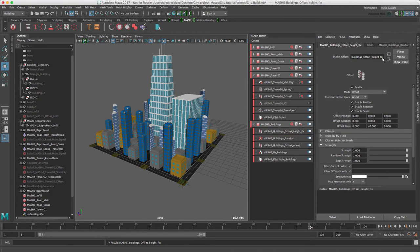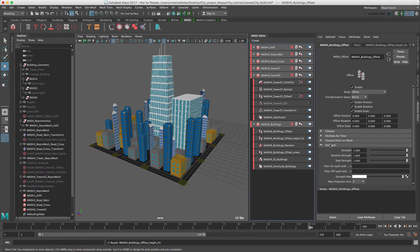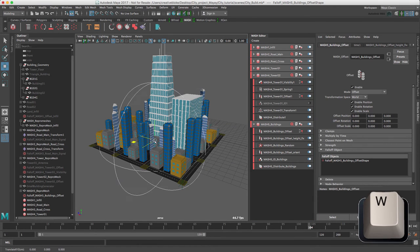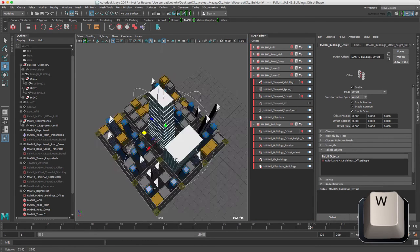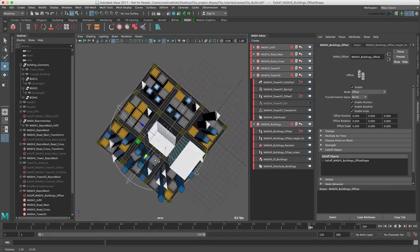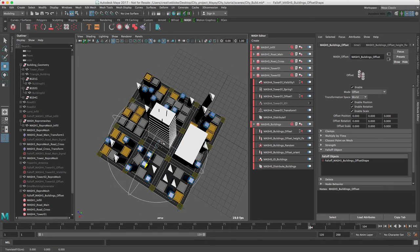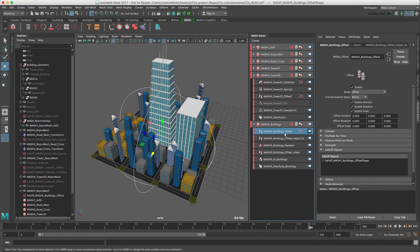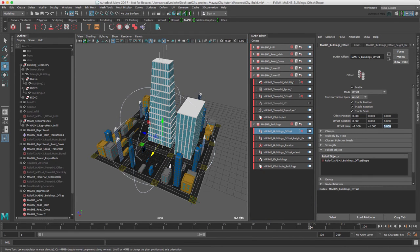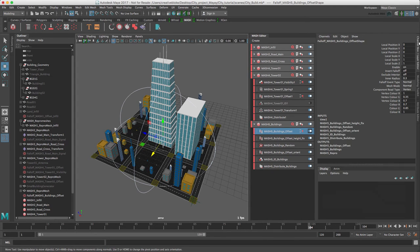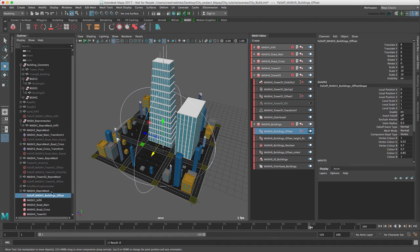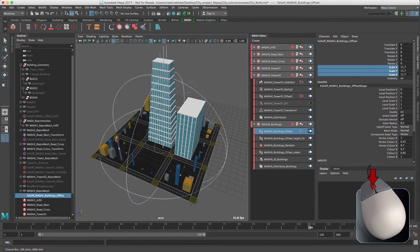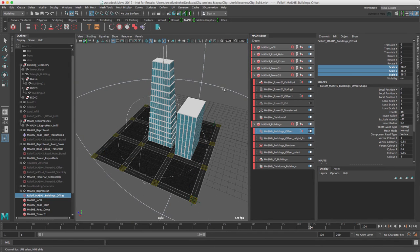The final thing we need to do is animate the buildings popping into the scene. We need to add a final offset node. Let's create a falloff and move it to the center of our scene. We need to make sure our offset Scale is set to 0. And let's scale using the channel box, another offset selected. Scale, middle mouse button.